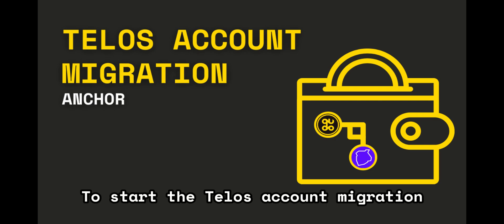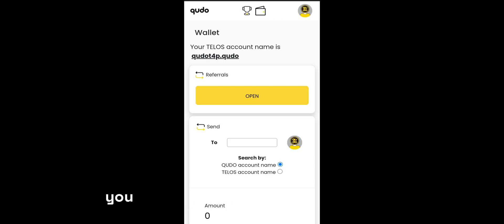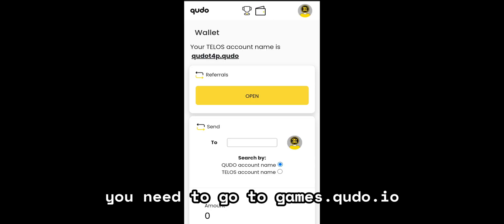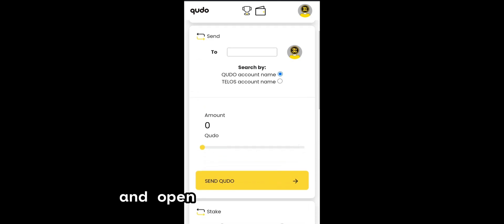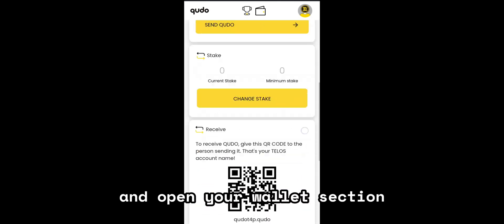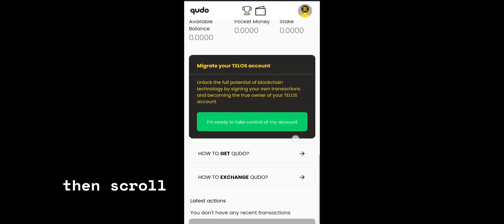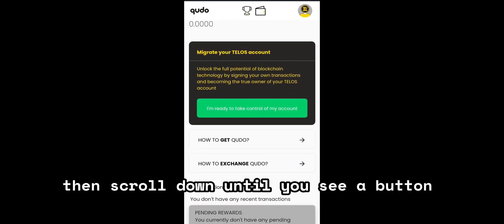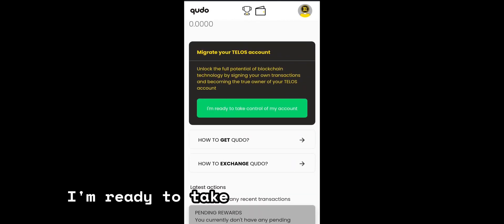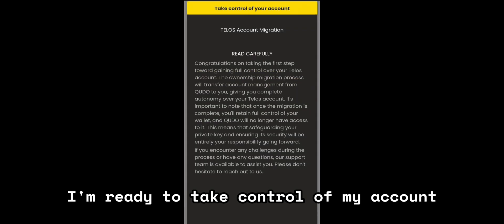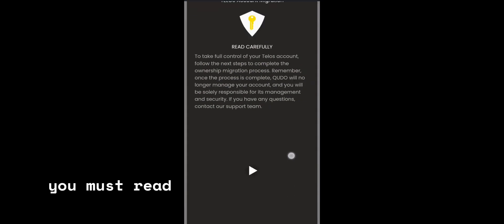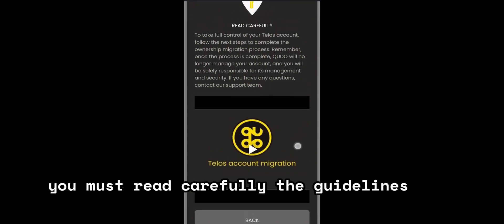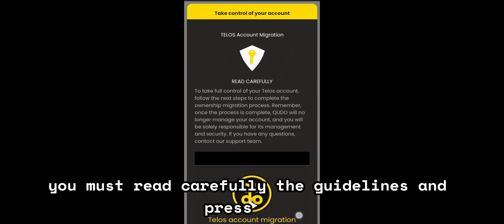To start the Talos account migration, you need to go to games.kudo.io and open your wallet section. Then scroll down until you see a button saying I'm ready to take control of my account. You must read carefully the guidelines and press next.